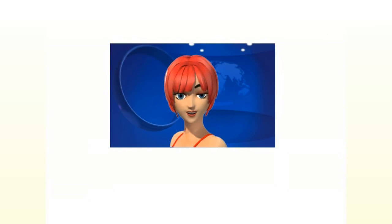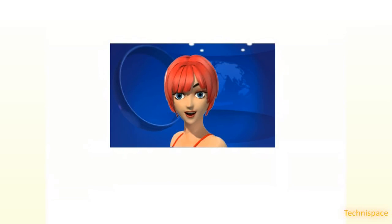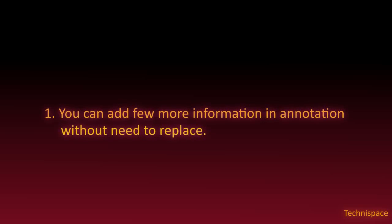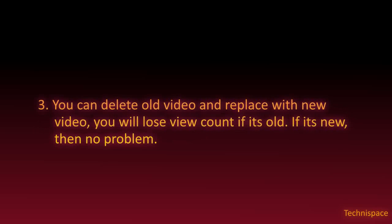But there is no need to be disappointed. There are still other things that you can do. You can add more information and annotations without need to replace. You can change the title of uploaded video if required.